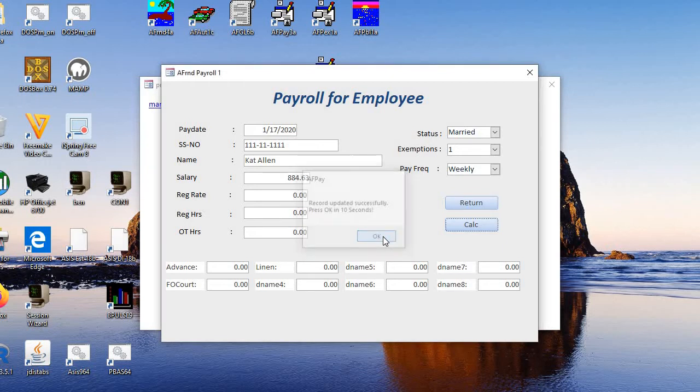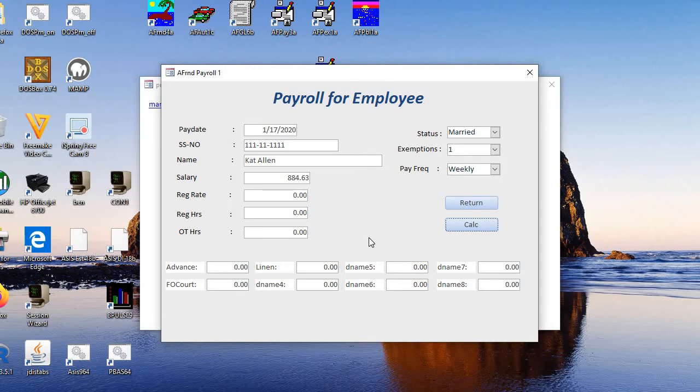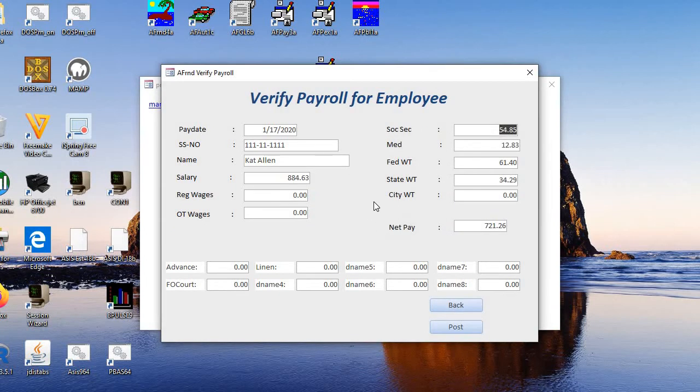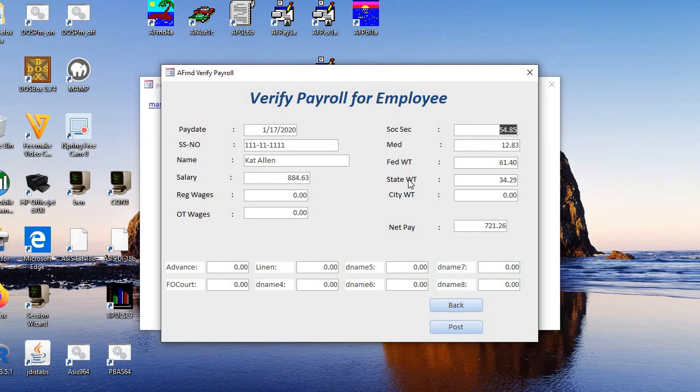And we're okay and there we have the payroll for the employee. This is the date, the salary, and then Social Security, Medicare, federal withholding tax, state withholding, city, and this is the net pay. And if that all looks good, you just post.